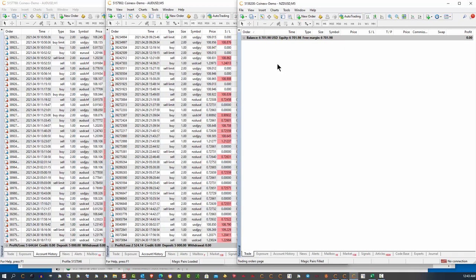We're all going to be using exactly the same software with exactly the same settings. So, on exactly the same servers, we're all going to use exactly the same brokerage so that we will all be getting exactly the same trade entries, trade exits, and profit.